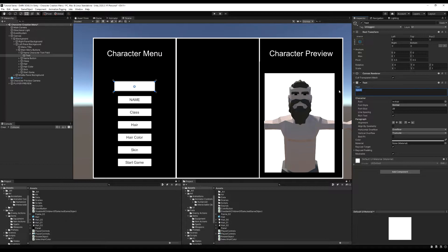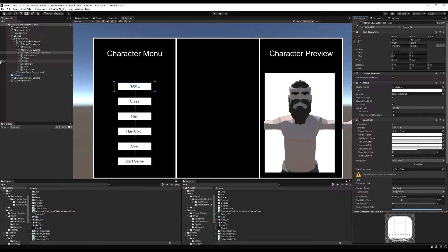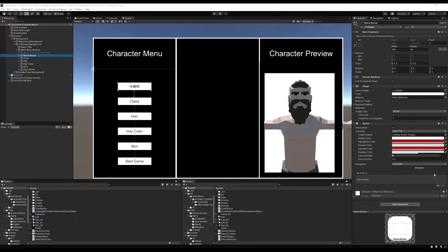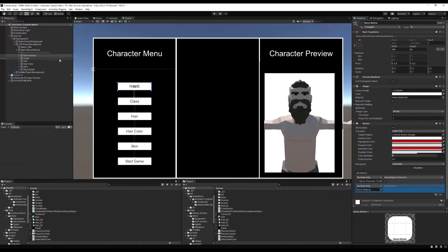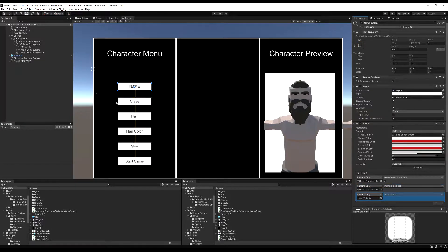In the actual text field I'm just going to put 'nameless' or 'name' — this is just what's going to be in the field when you're prompted to type. Then I'm going to disable this game object of the character's name input field, and then on the name button I'm going to add an on click event, drag in the thing we just made, and make sure it is enabled when you click this. Then I'm going to drag in the input field itself again and hit Select — this will highlight the input field and allow us to type.